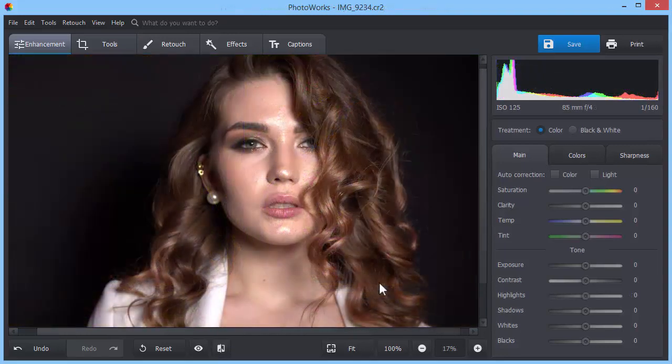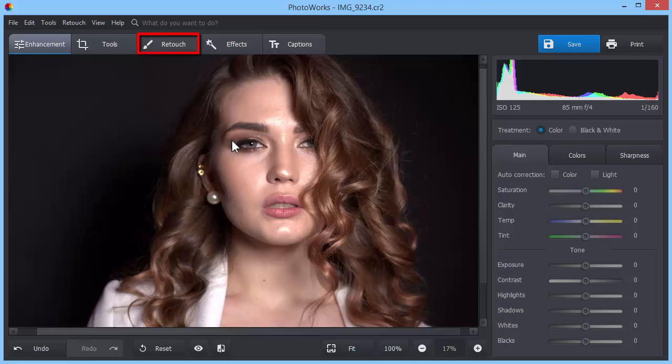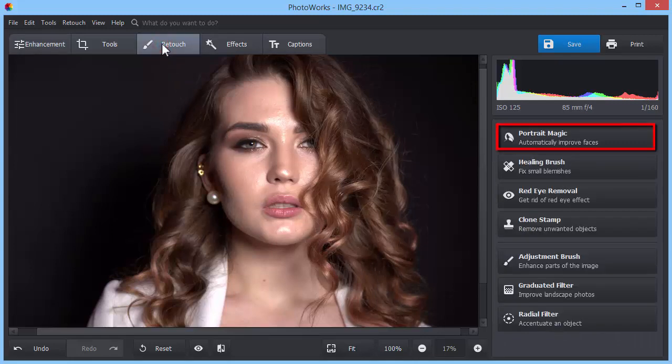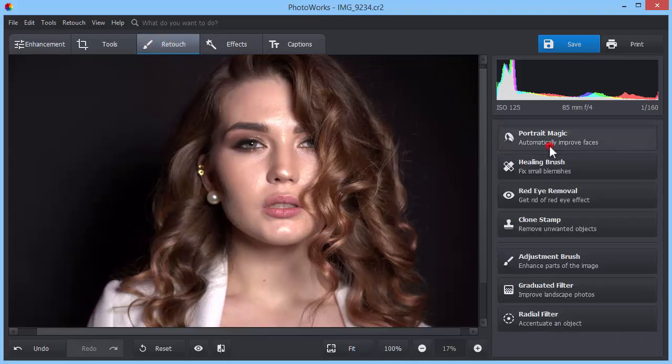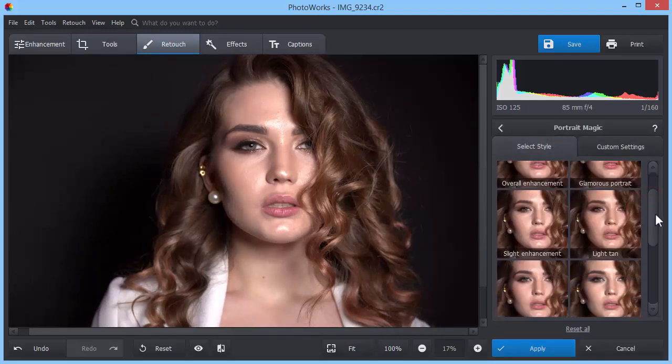With PhotoWorks, you can also remove face shine from portrait shots. To do that, switch to the Retouch tab and choose the Portrait Magic option. This face retouching module will offer you several presets.